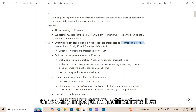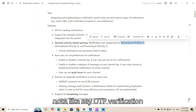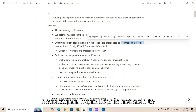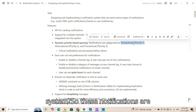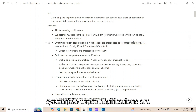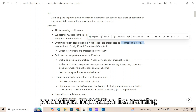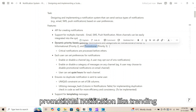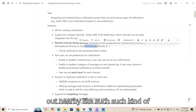Transactional notifications are important — for example, OTP verification. If a user cannot receive an OTP, they cannot log into the system. So these notifications must be processed before promotional notifications like 'trending offers nearby' or similar marketing messages.